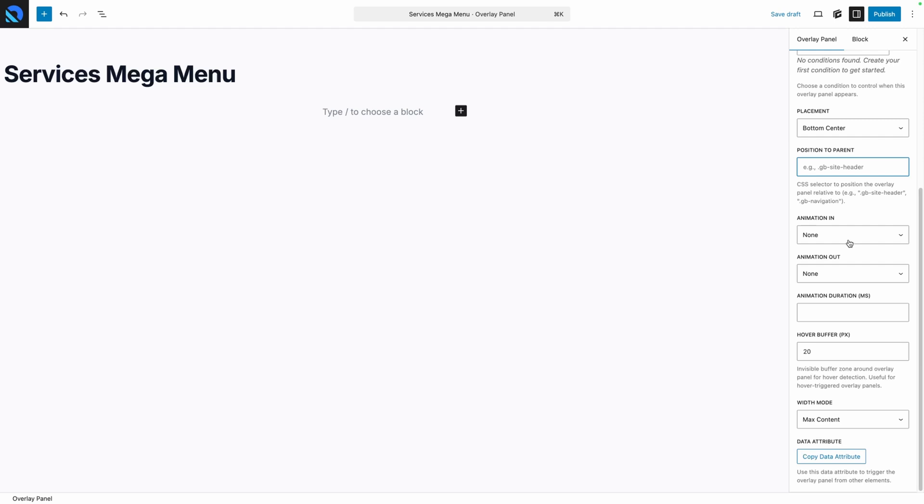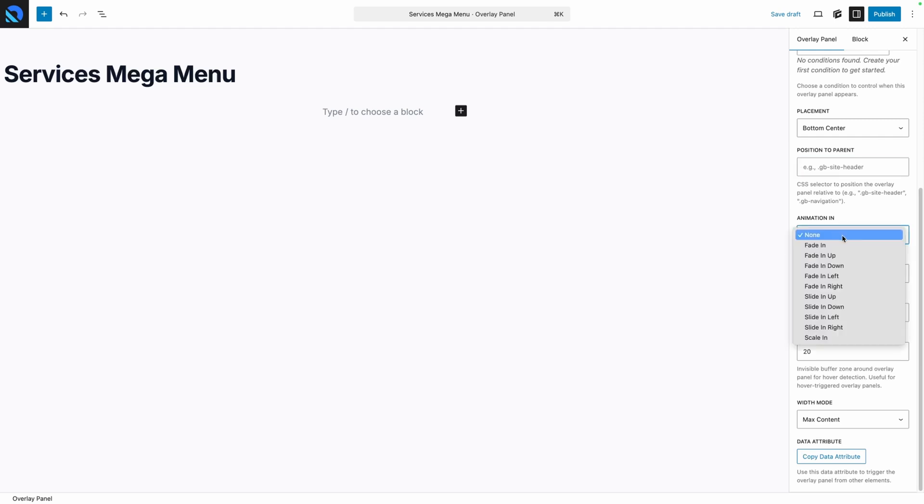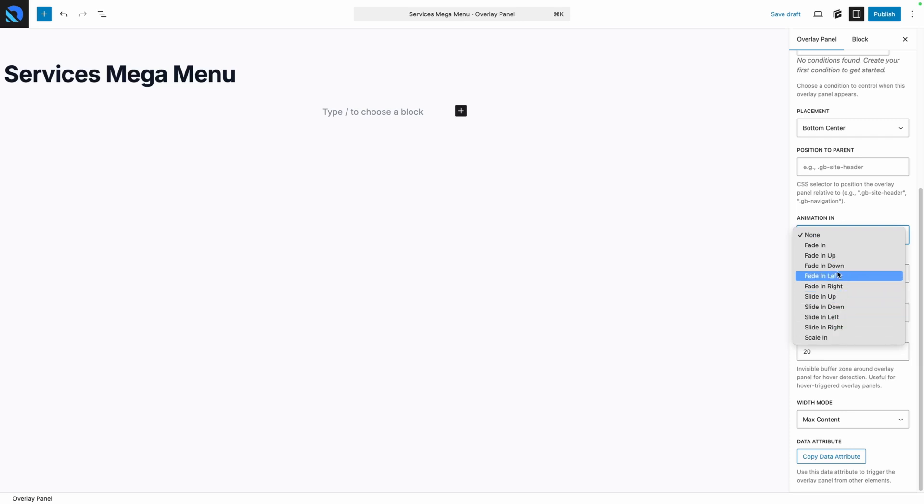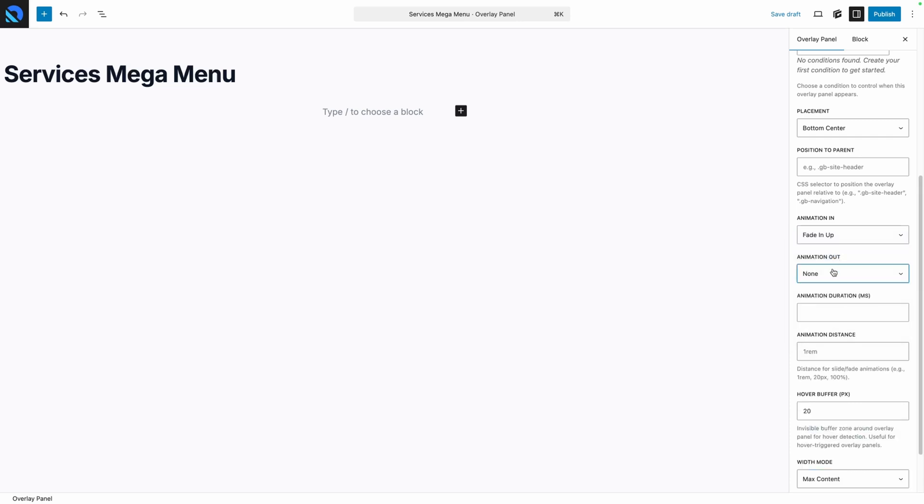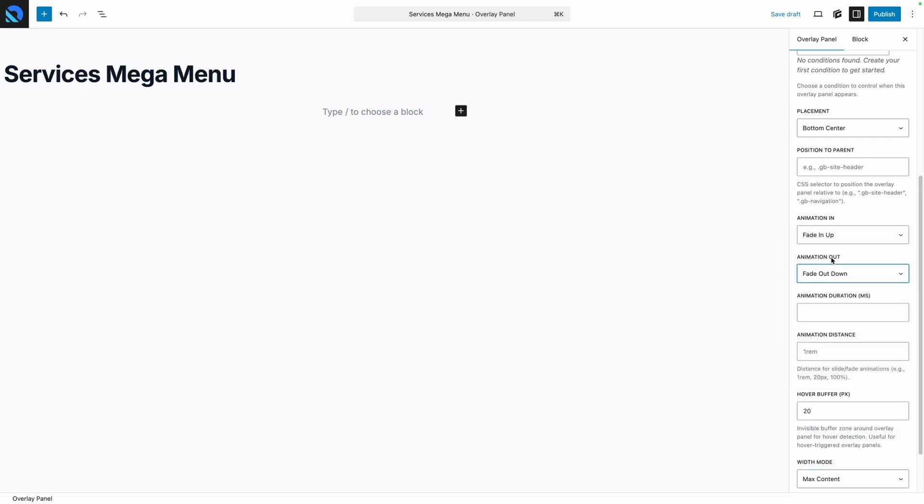Underneath that we have all of our animation options for both animating in and animating out. In here we have the options for all the fades and slides from every direction, and I found in playing around that I really like the Mega Menu to fade in up as it comes in and then fade out down as it leaves, so I'm going to go ahead and select those as my options.